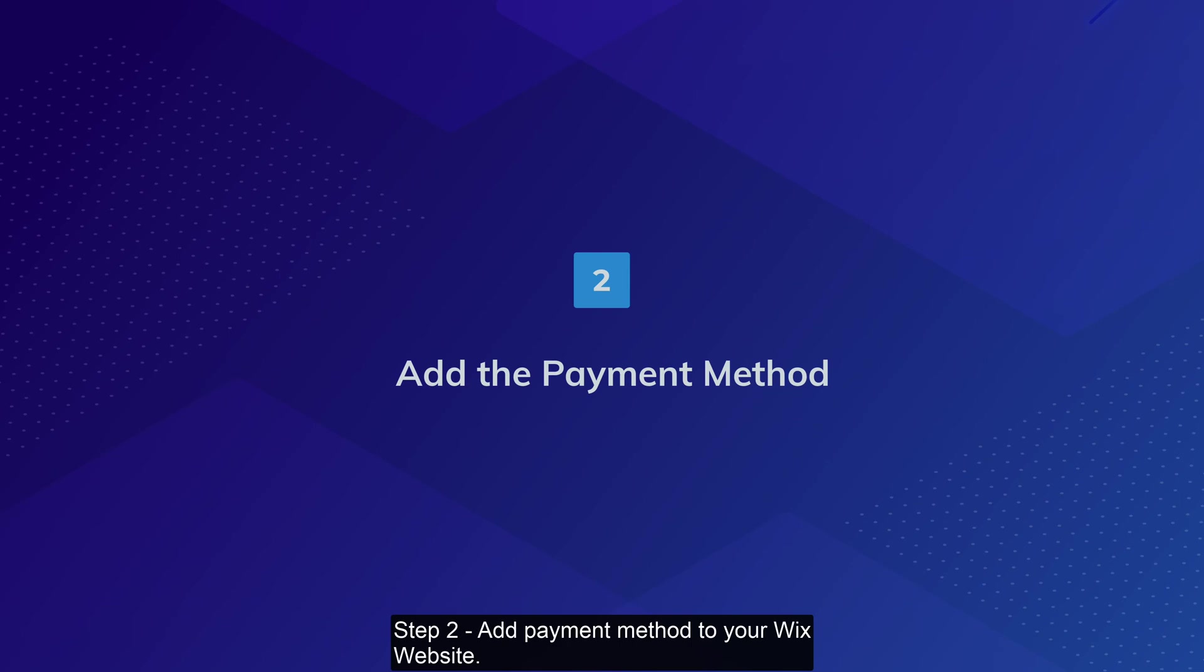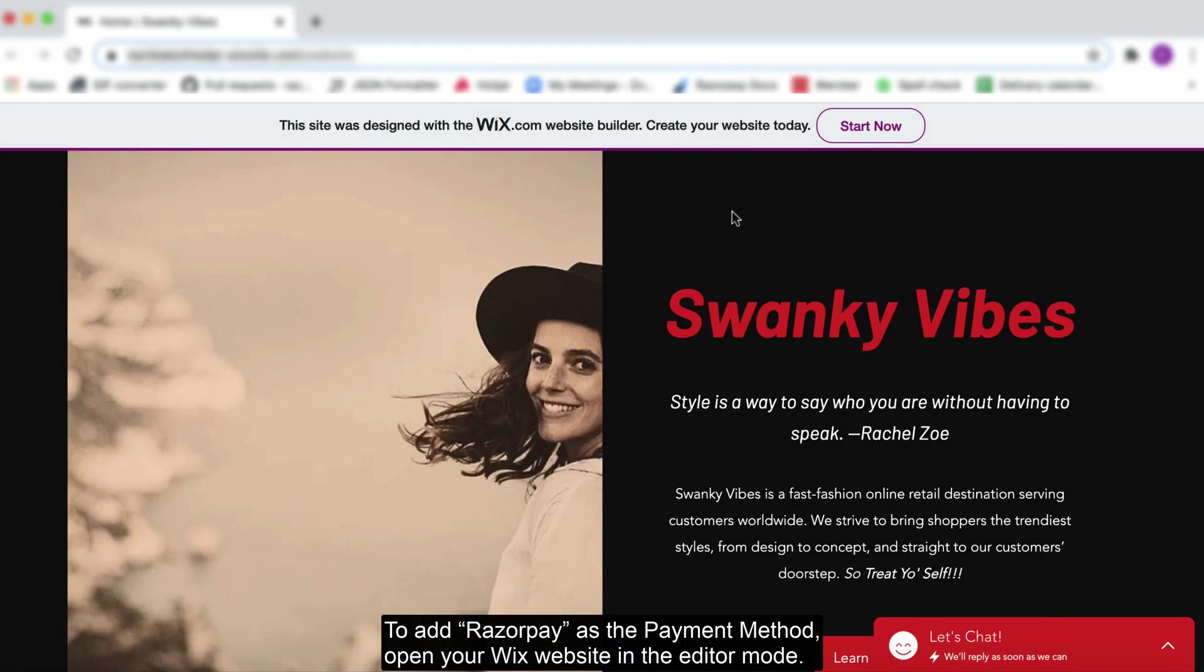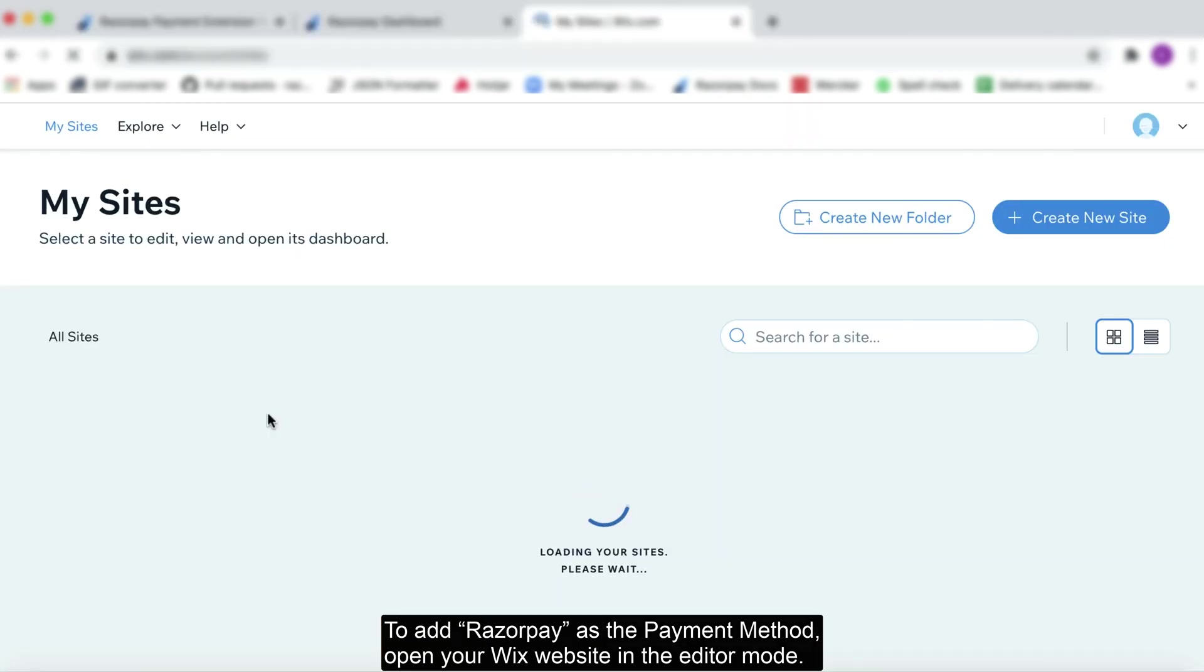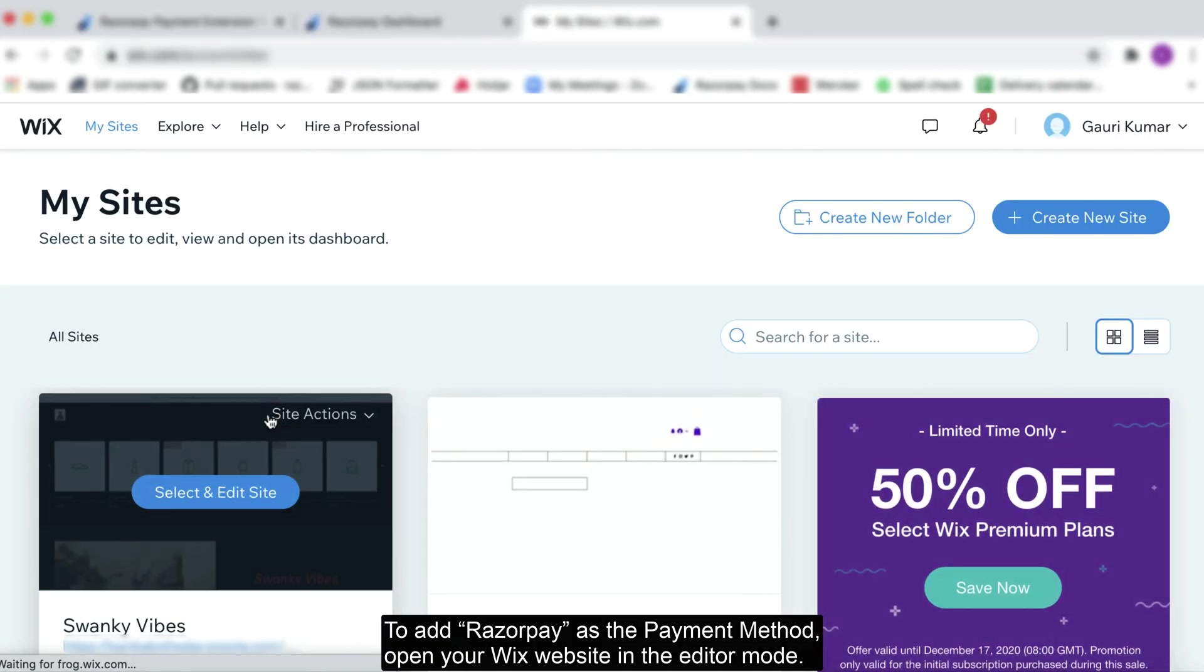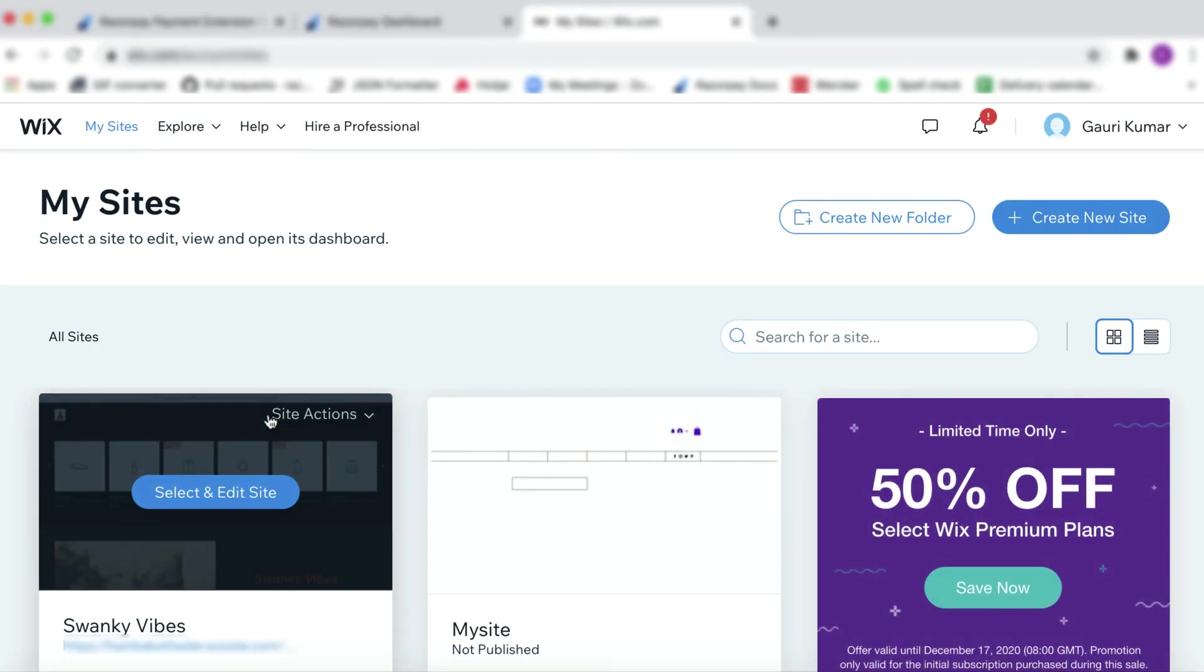Step 2: Add payment method to your Wix website. To add Razorpay as the payment method, open your Wix website in the editor mode.